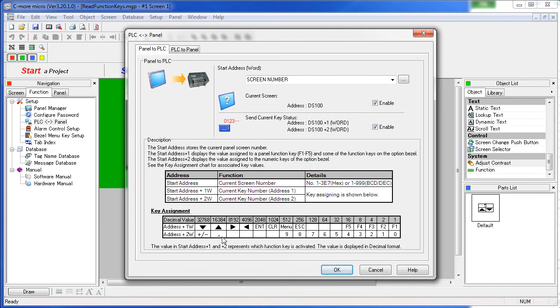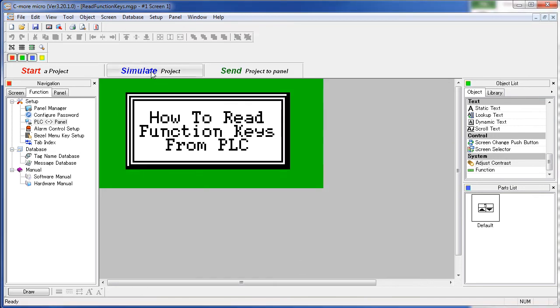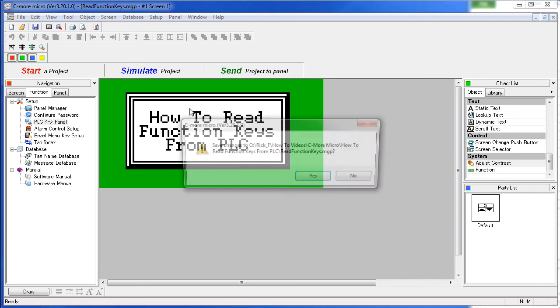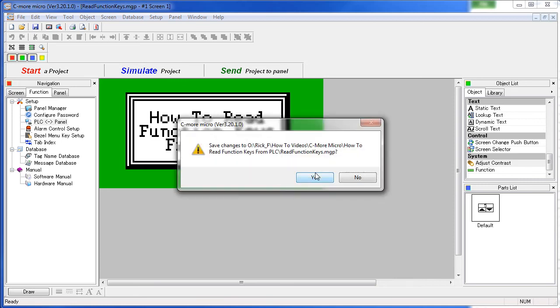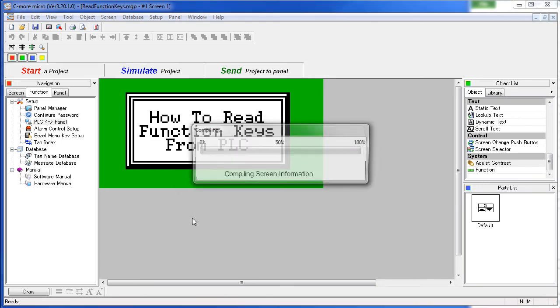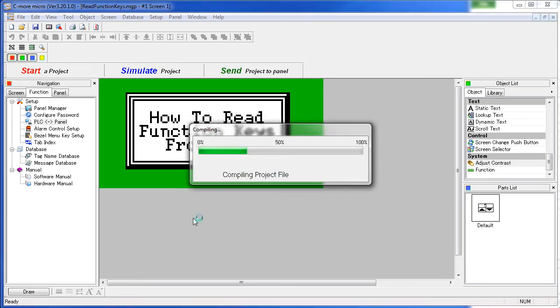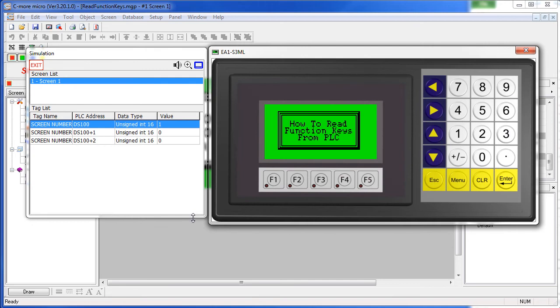Let's try and see how it works. So we'll bring up the simulator, save the project. So now any time a key is pressed, we should see that result in these two words.